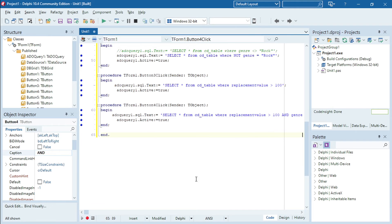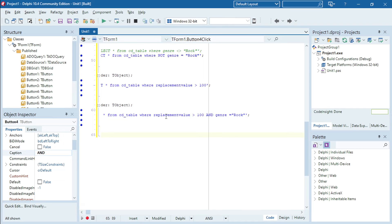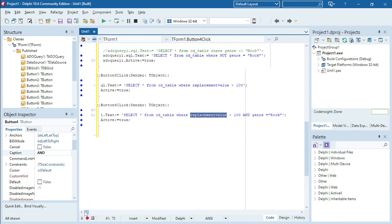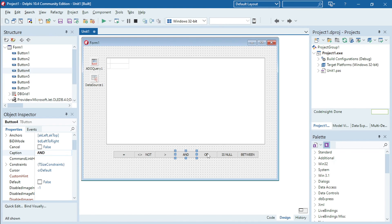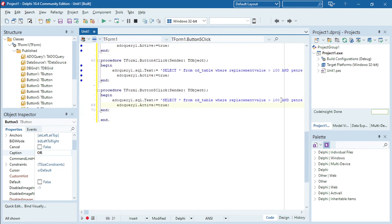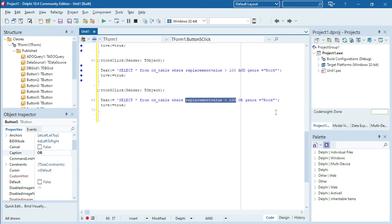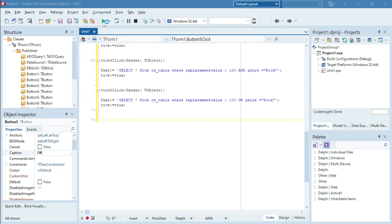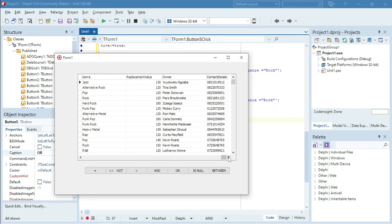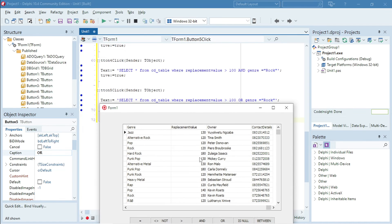If you want to display pop and rock music, you'd write genre equals to pop AND genre equals to rock. Next is the OR operator — very similar to AND. So now the replacement value can be bigger than 100 OR the genre can be rock. Only one of the two conditions needs to be true for it to display in our DB grid. You may see some pop and hard rock because the other condition was met — the replacement value being bigger than 100.